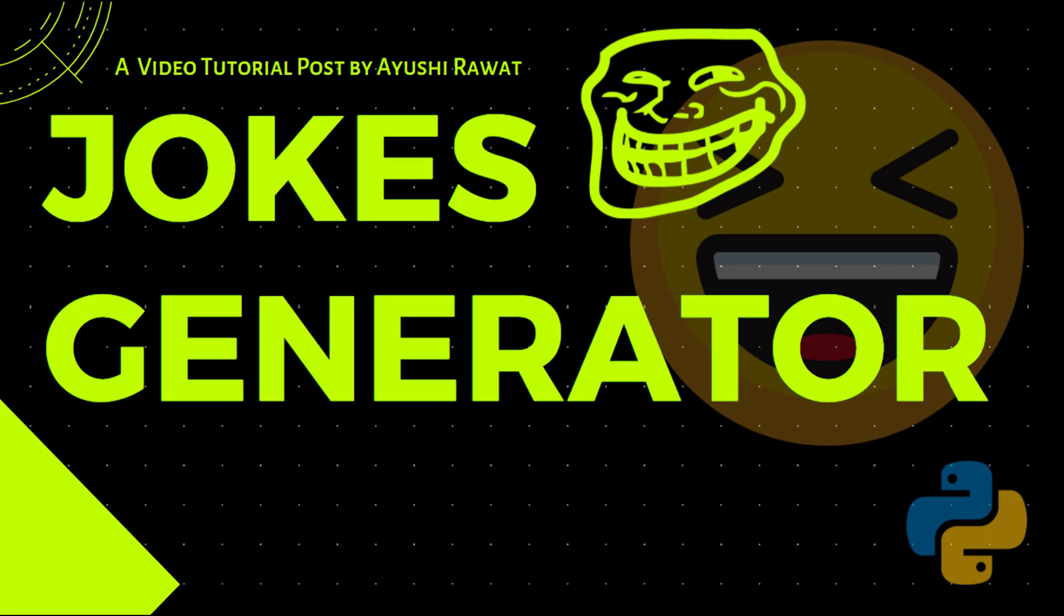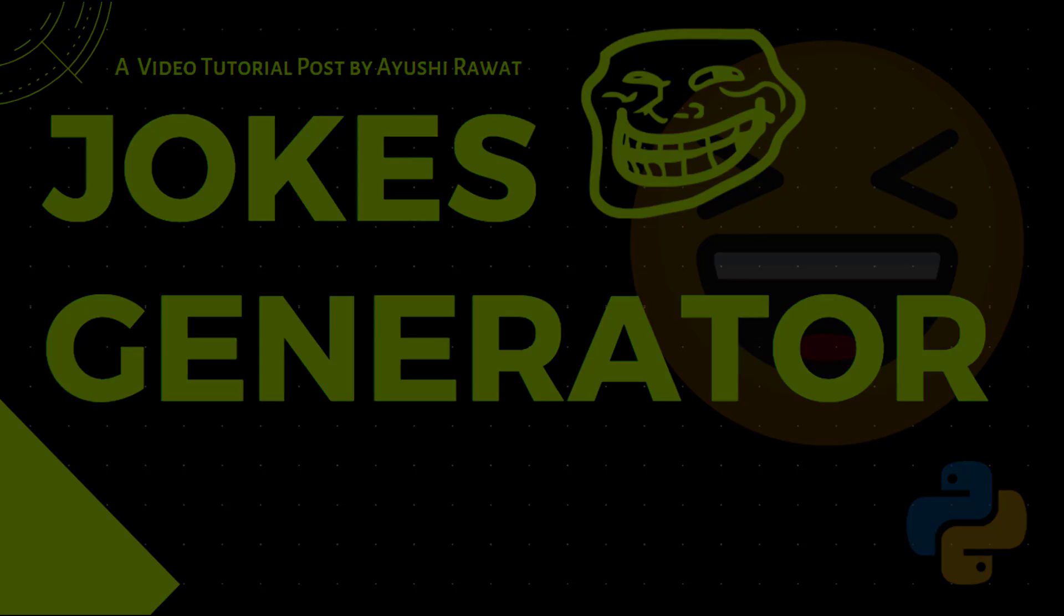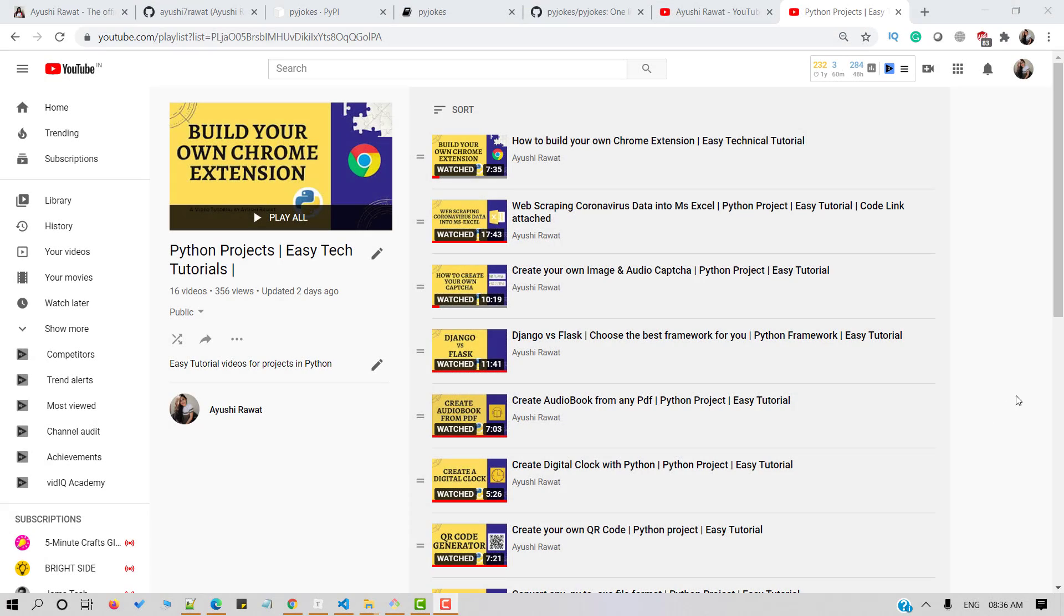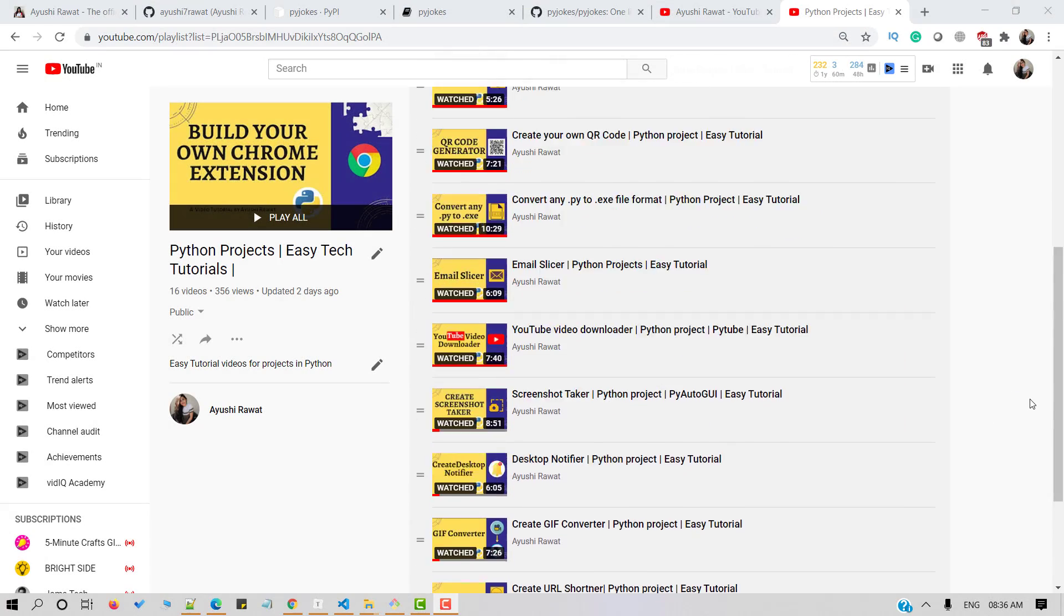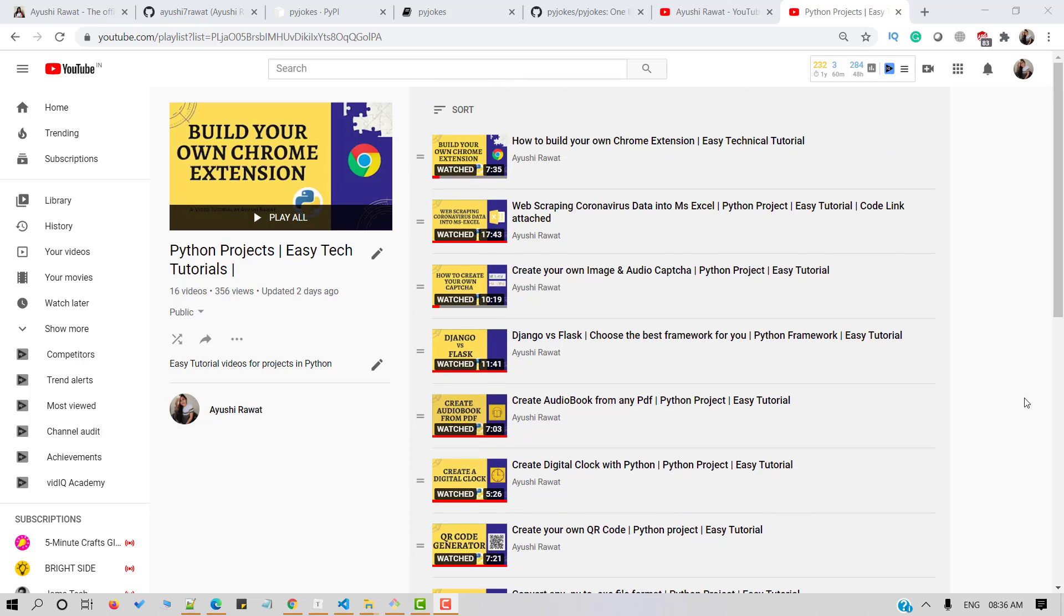Hello amazing people. I am Ayushi Rawal and welcome to my channel. I am back with another video tutorial for my Python's project playlist.